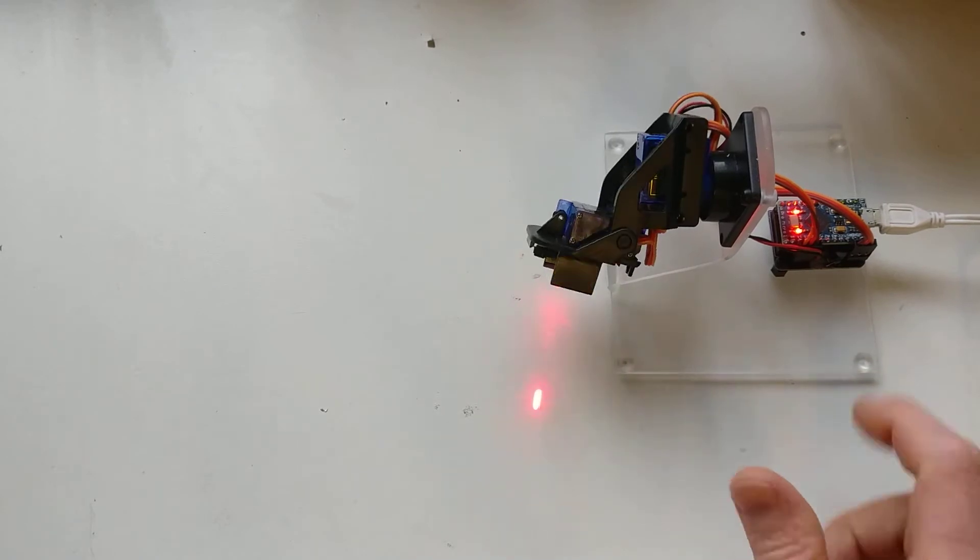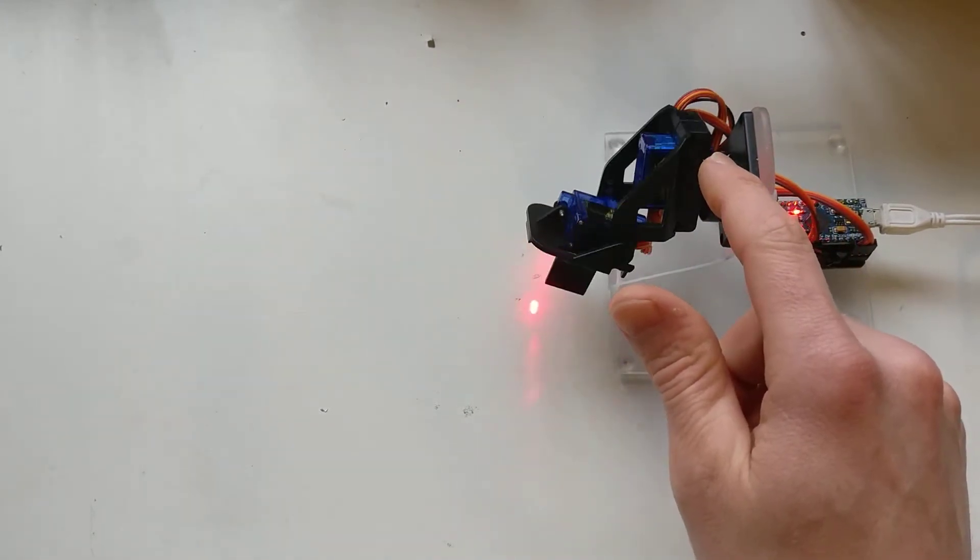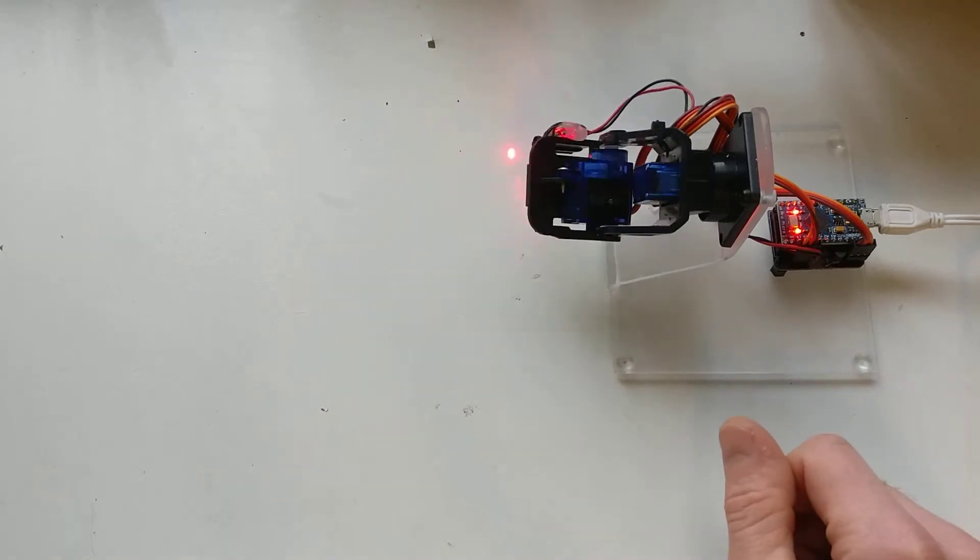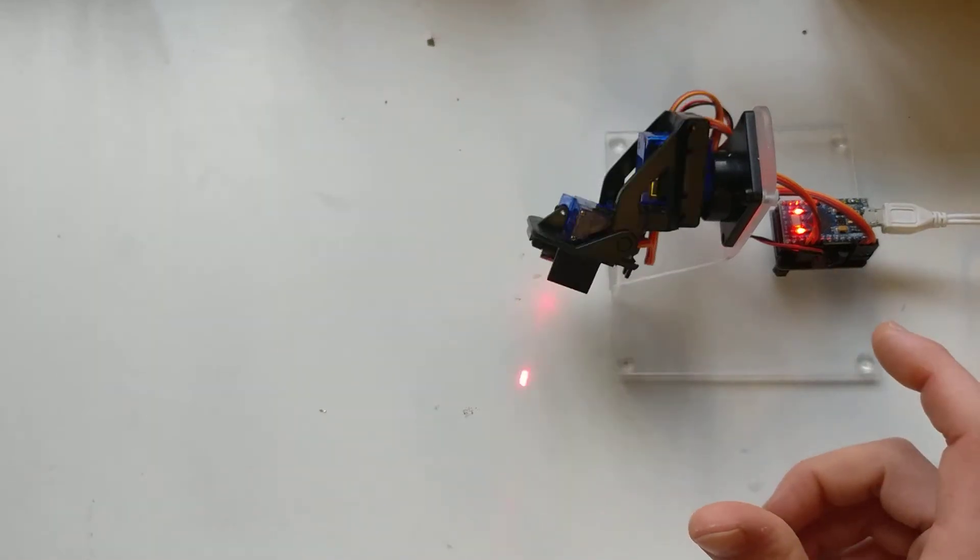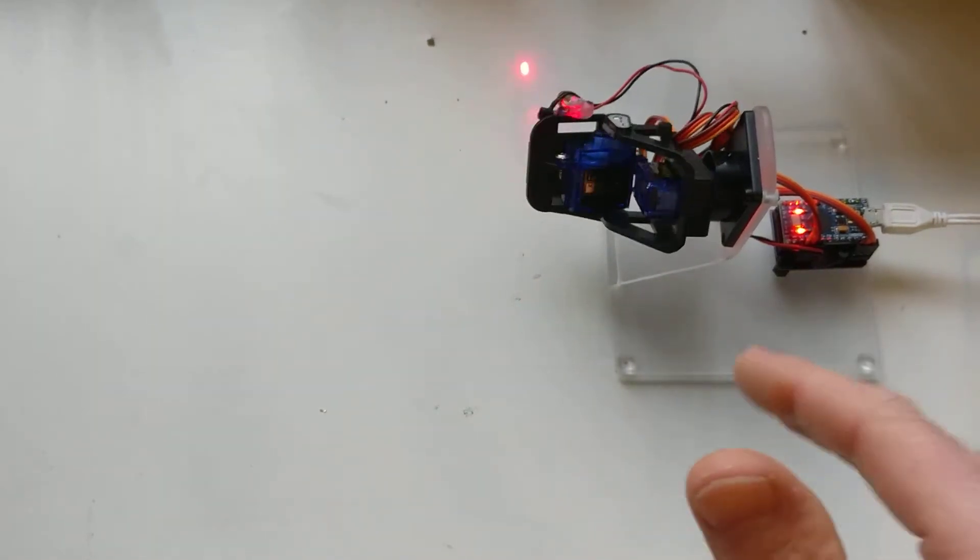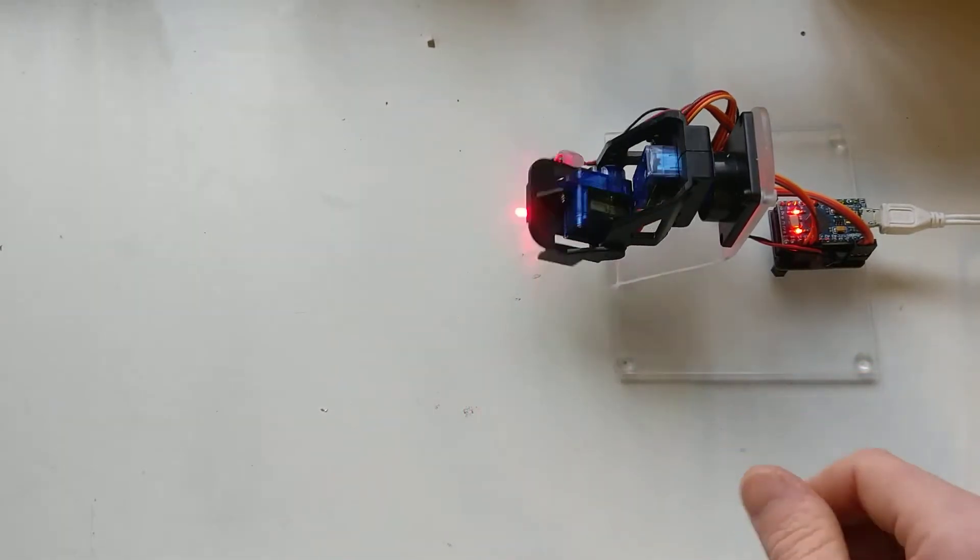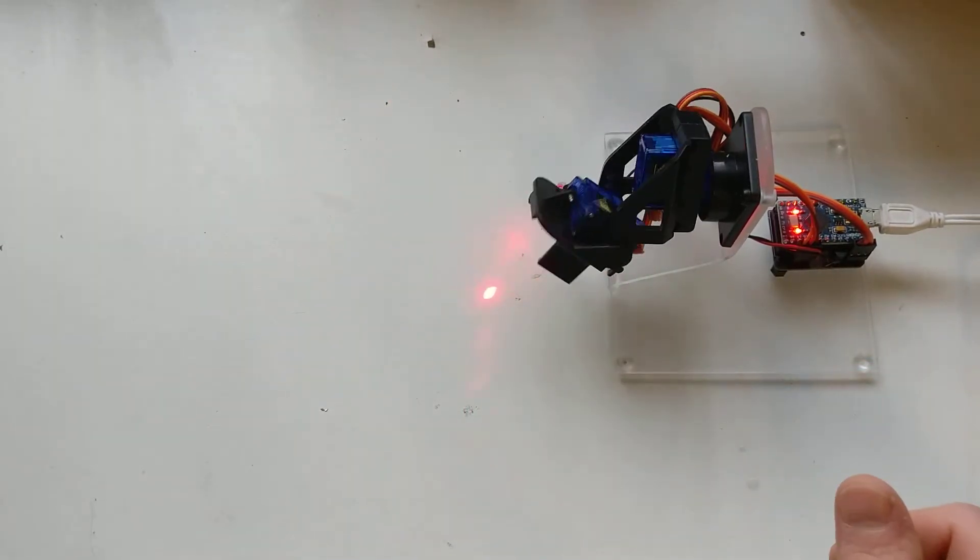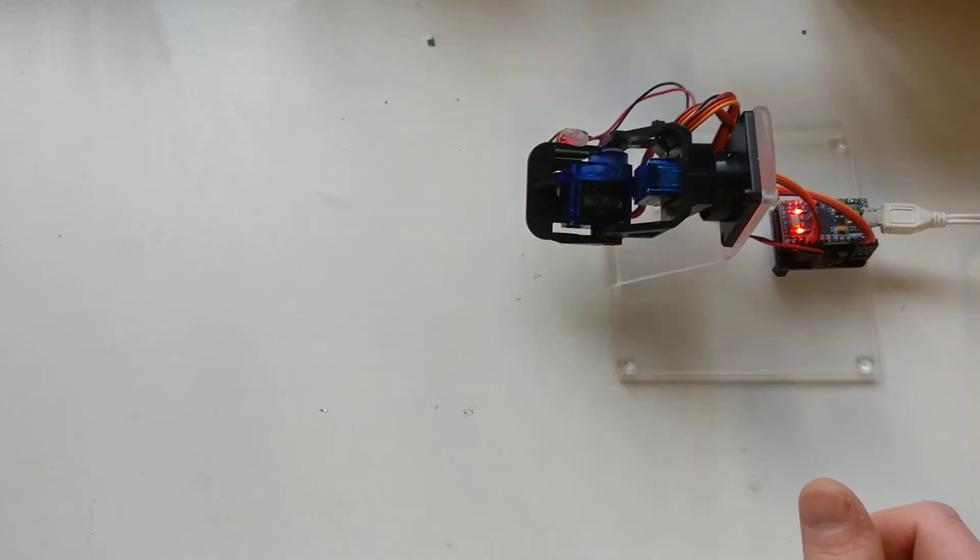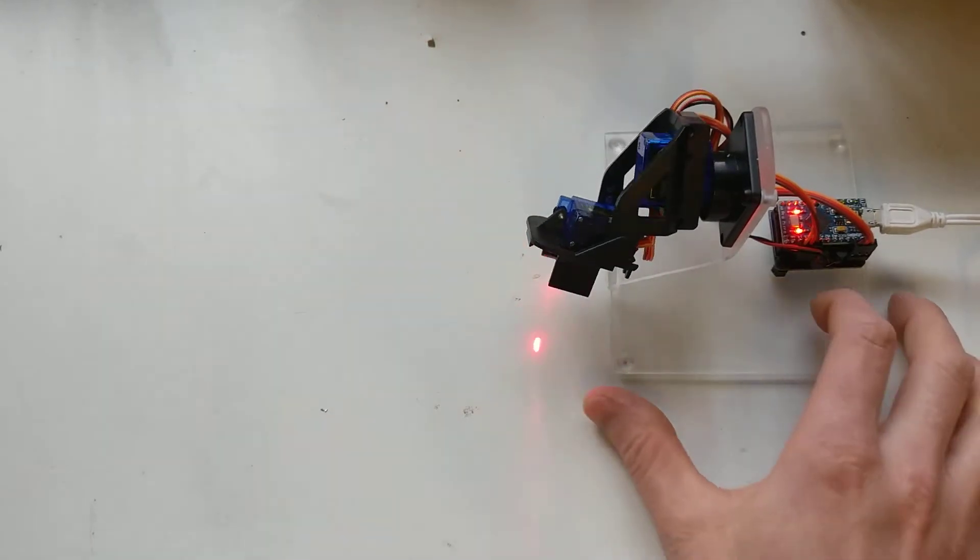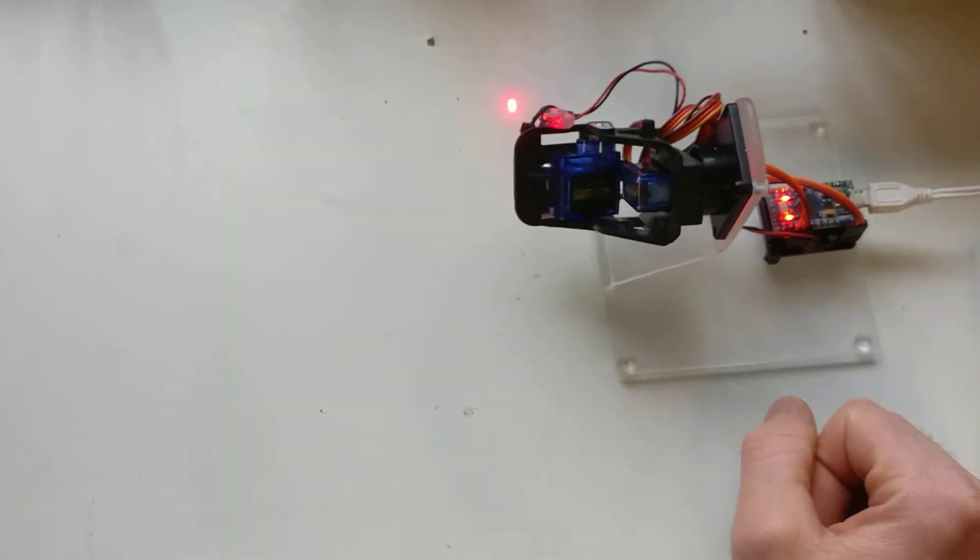So what it is really, the bottom servo just sweeps left and right, and then the top servo generates a random number. From that it'll go back to zero and just flick from there. So it gives it a bit of a random thing for your pet to chase if you want to. If your pet is into that. My dog isn't.